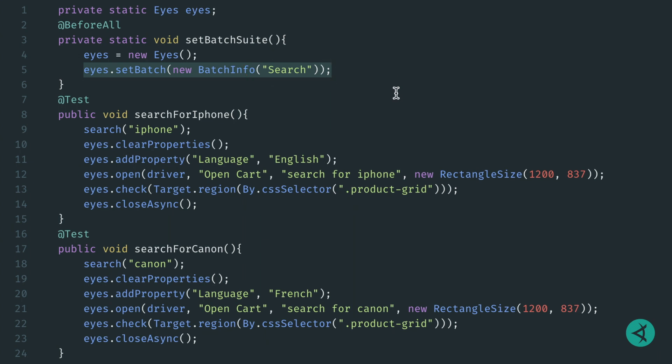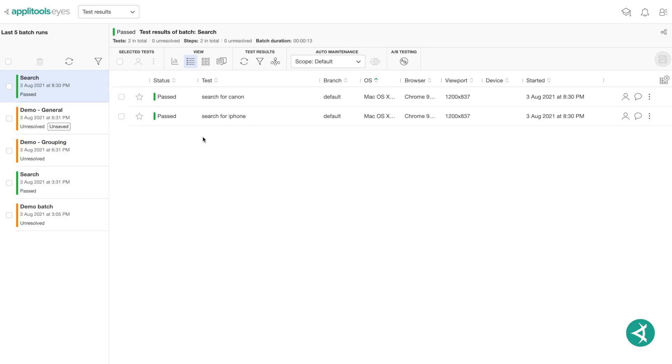Let's head over to the Applitools dashboard to see this in action. Here in our search batch, we have our two tests: search for Canon and search for iPhone.